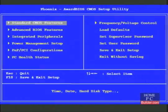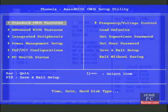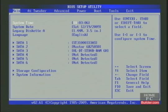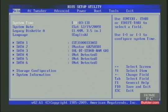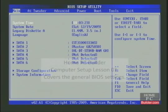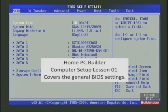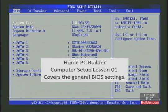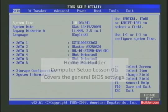Here's another common type of main menu, with its sections laid out on one common page. Just about every motherboard maker uses one of these two layouts. These videos are concentrating on overclocking, so we're not going to get into most of these options. The Home PC Builder videos have a video that covers the BIOS in general — it's lesson one of the computer setup lessons.